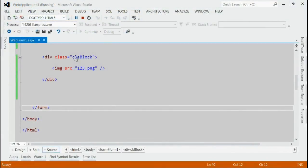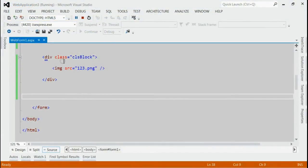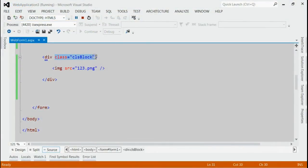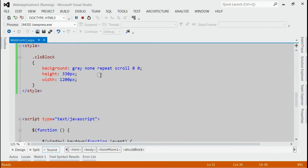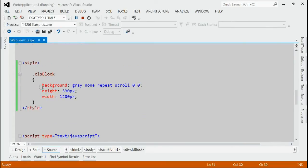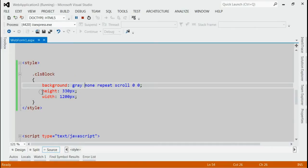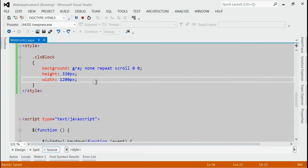If you have noticed, the class assigned to this div is ClessBlob. Now, to this class, I have given some style previously. That means, background is equal to gray color, a particular height and width.